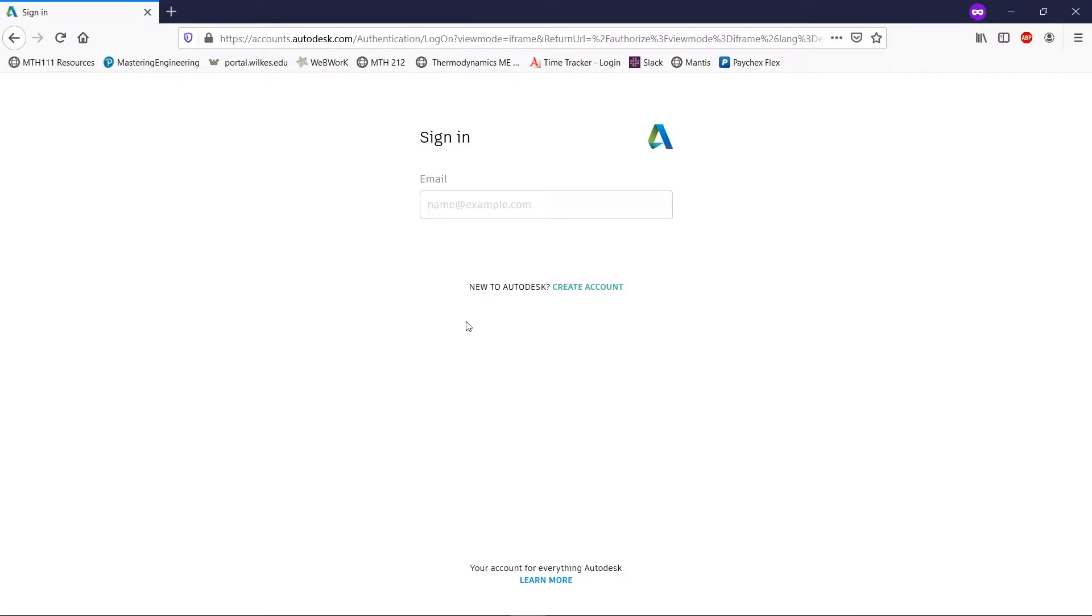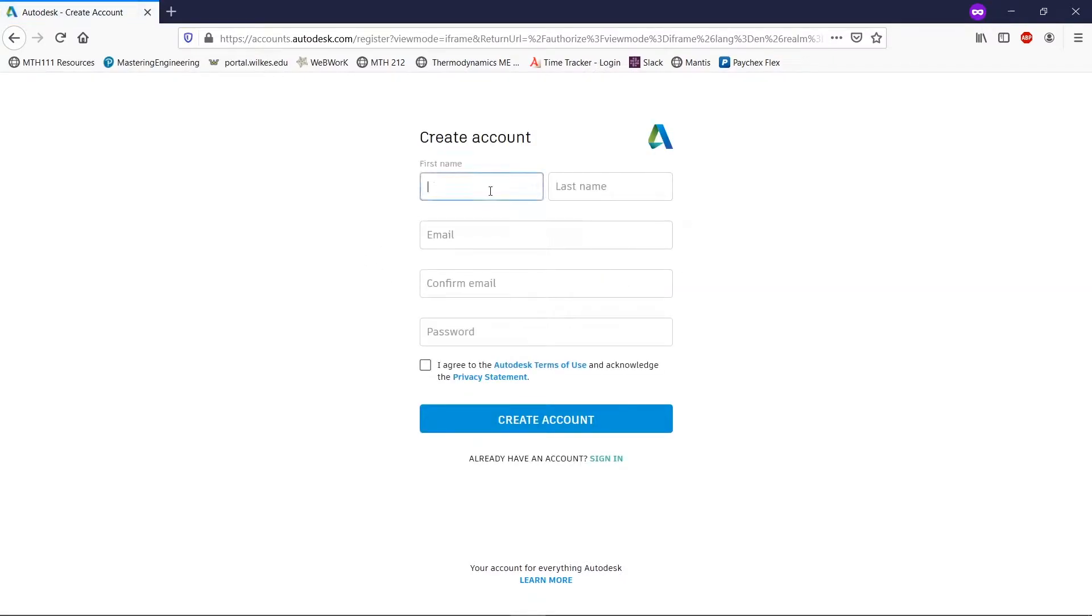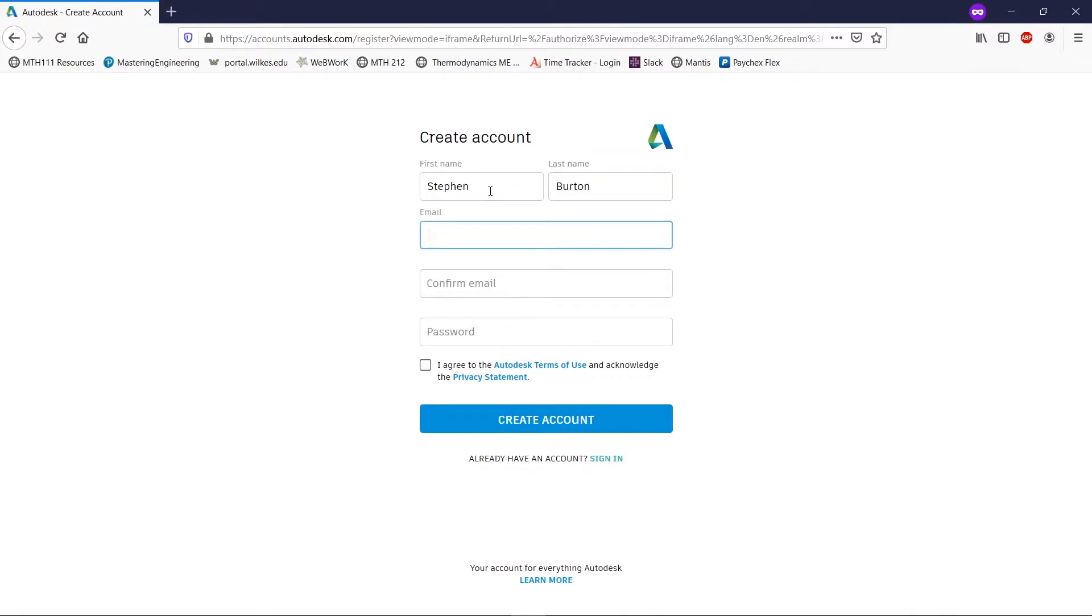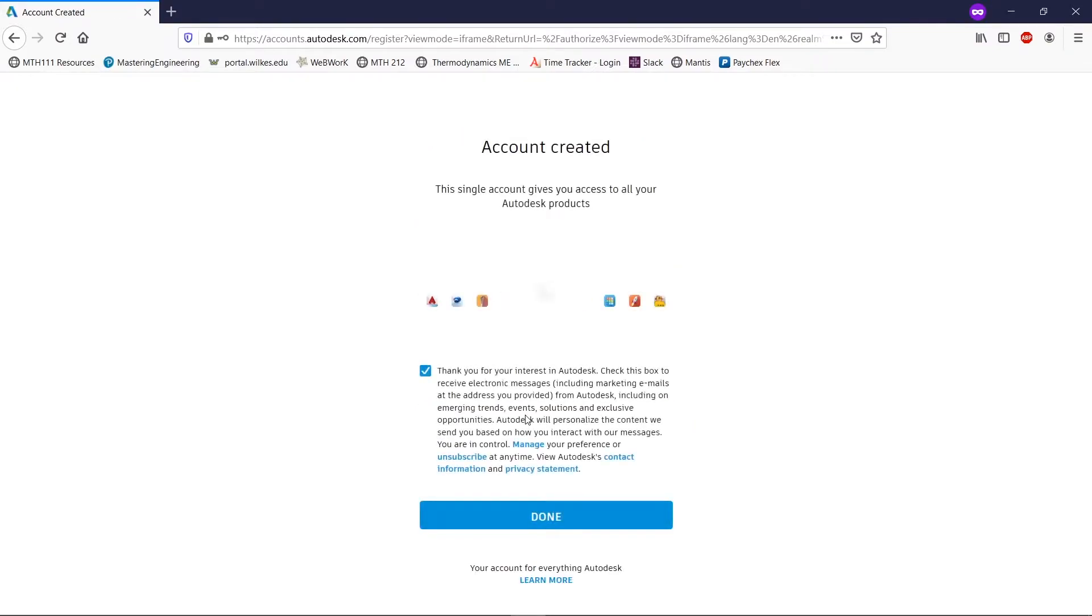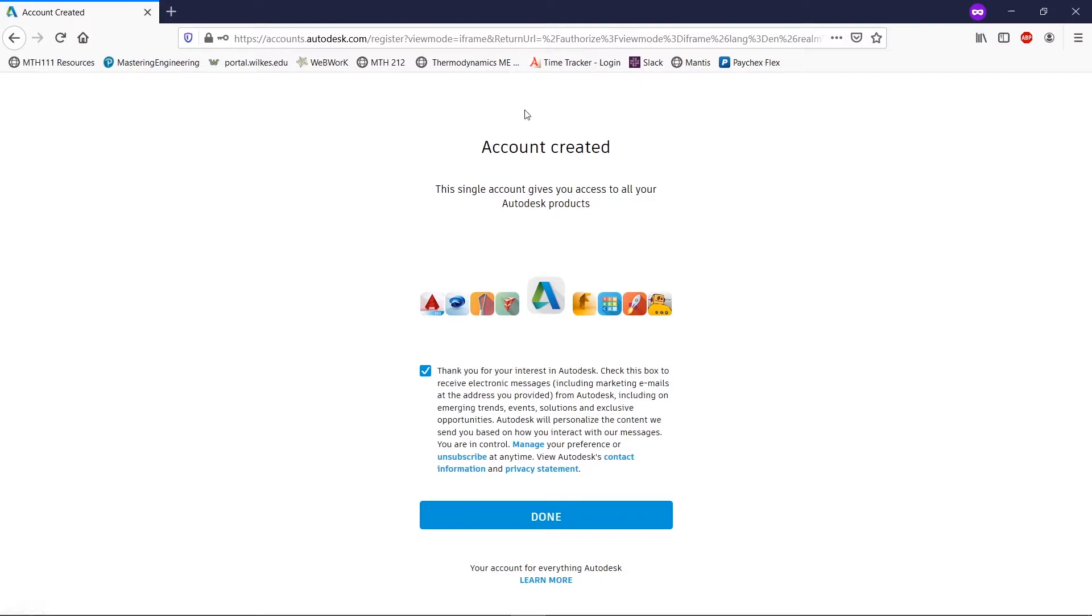Now we're going to create an account. We're going to put in our name, and then I'm going to put in my email and password. And that's it.